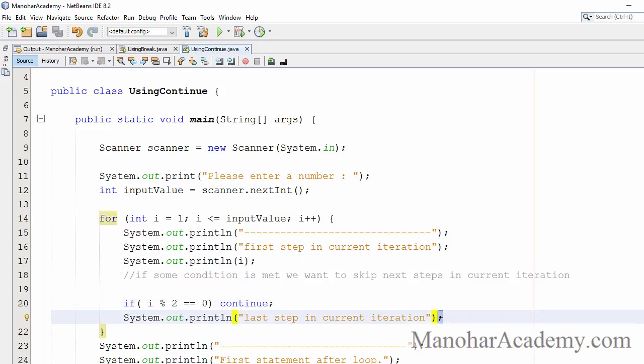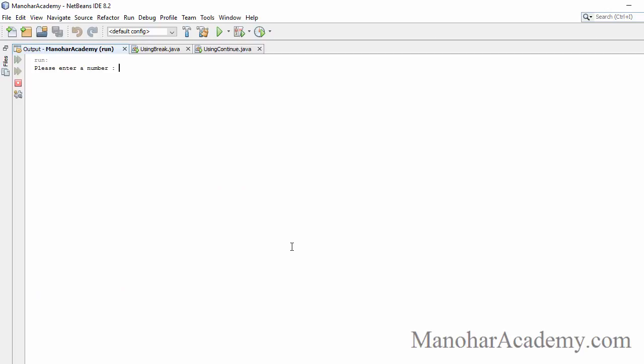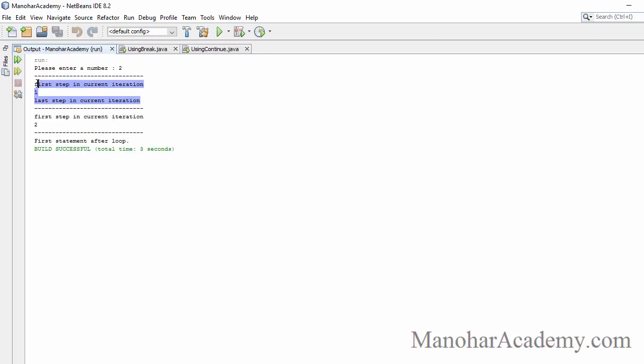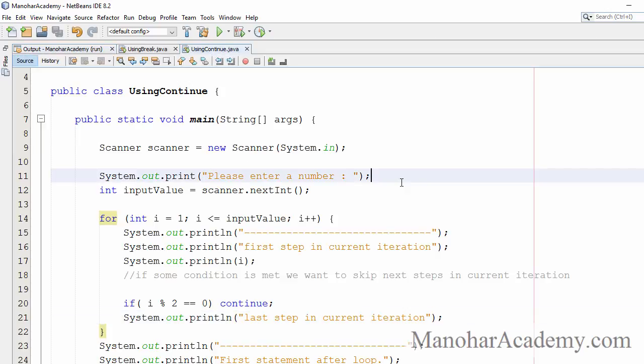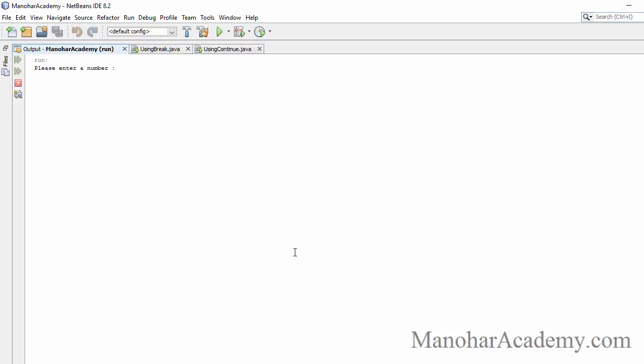Let's execute with two: for the first iteration all four steps are executed. But for the second iteration, the last step is missed because once the continue statement is executed, the remaining steps in the current iteration are skipped and control goes directly to the updation part. Then it checks for the next iteration and executes that. Let's rerun with a bigger number — entering 7.